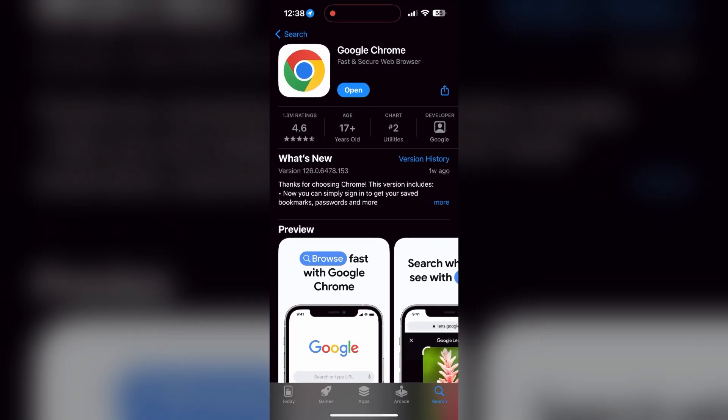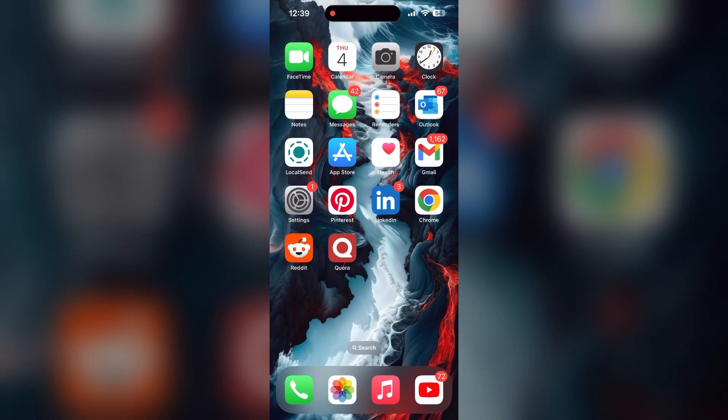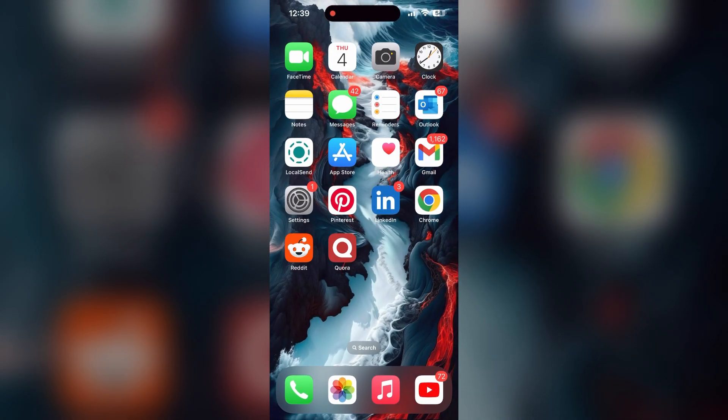Check if there are any updates available for the application. You will see an update button — tap on it to download the latest version. If the issue still persists, try accessing the login page using a different web browser or device.